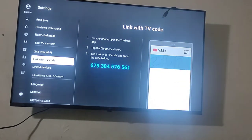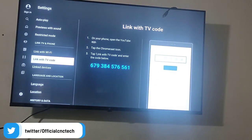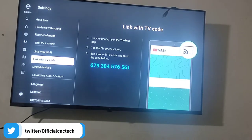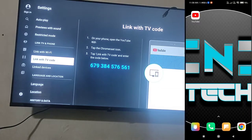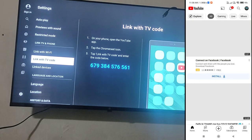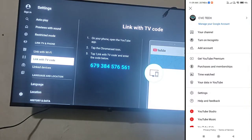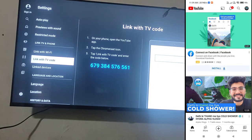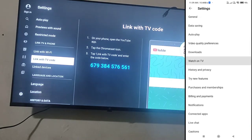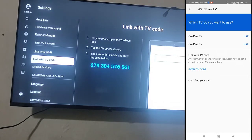You will find a code there. Open YouTube and click on the logo, then go into Settings. You will find the option 'Watch on TV'. If you click on it, you will have to connect with your Wi-Fi on both your TV and smartphone.